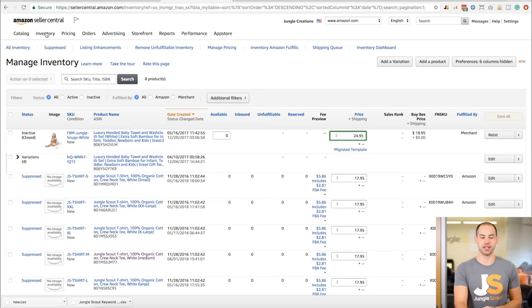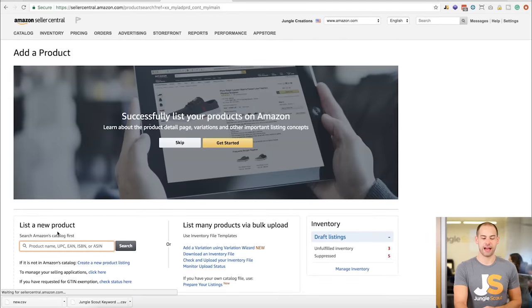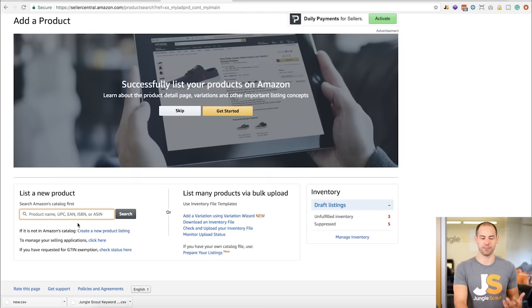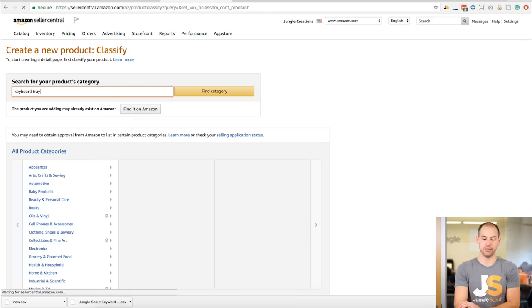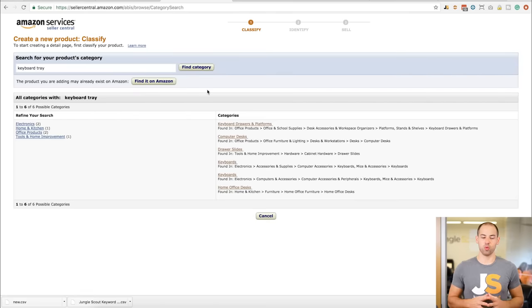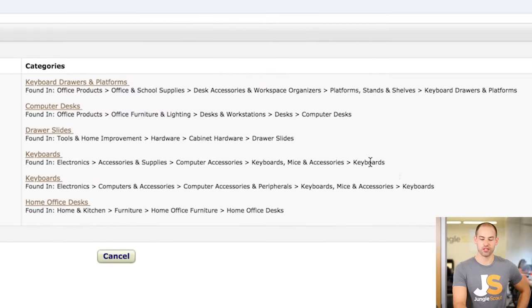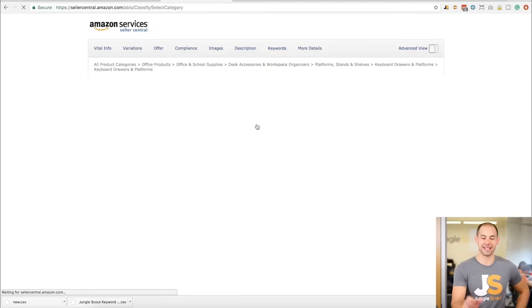Now let's jump in and start creating our listing in Amazon Seller Central. Click on Inventory, then Add a Product. Since this is a brand new product, click Create a New Product Listing. Next, find your category by searching for 'keyboard tray.' We want to find the most relevant subcategory — options include home office desks, keyboards, drawer slides, and computer drawers and platforms inside of Office Products, which seems most relevant. I'll go ahead and choose that subcategory.